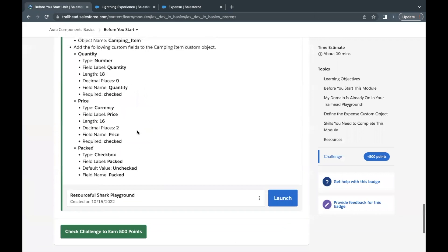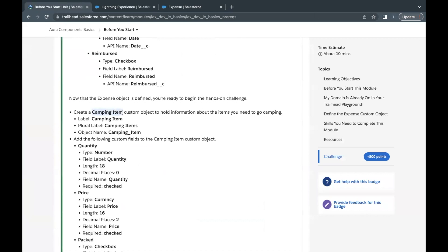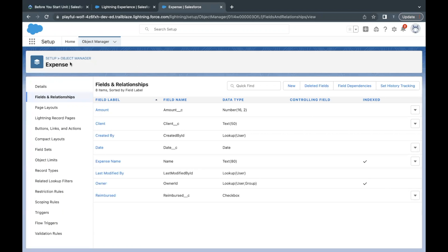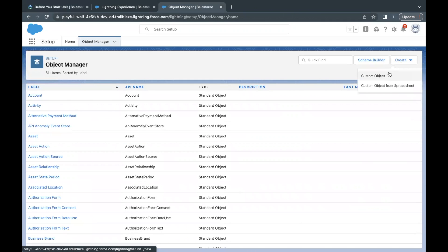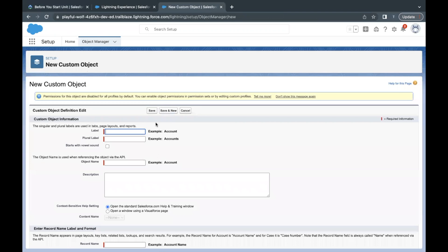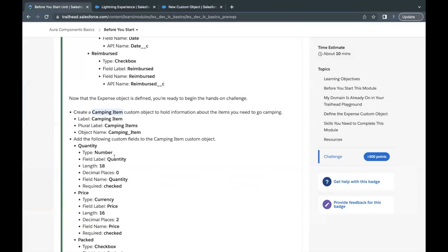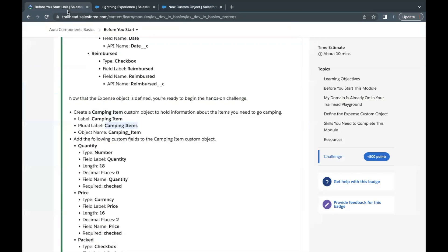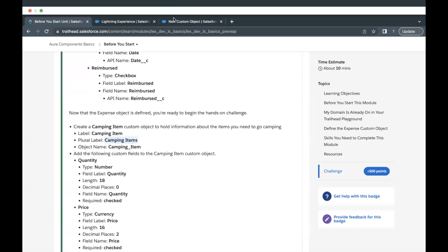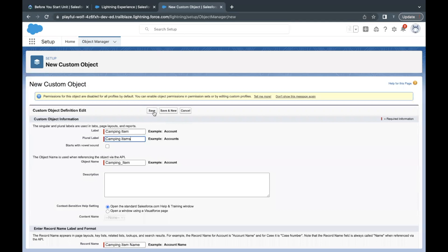Those were the four fields for our Expense object. Now the next object we have to create is Camping Item. Copy the name from the challenge and go back to Object Manager. Click Create and select Custom Object again. Paste the name — make sure you avoid any extra spaces, otherwise you might run into errors. Copy and paste the plural name into the plural label text area. That's all we had to do to create our second object. Click Save.